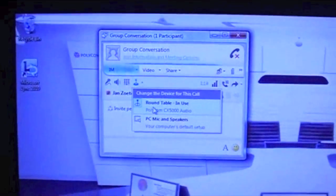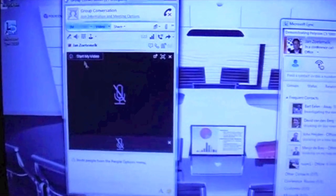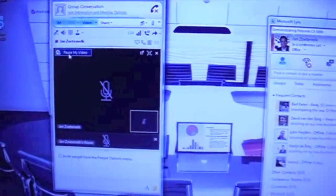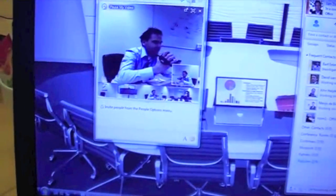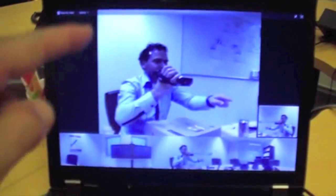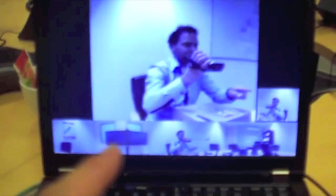When I activate video with the CX-5000, you will see me here popping up. At the top is the active speaker view, and on the lower level you get the panoramic view of the room.